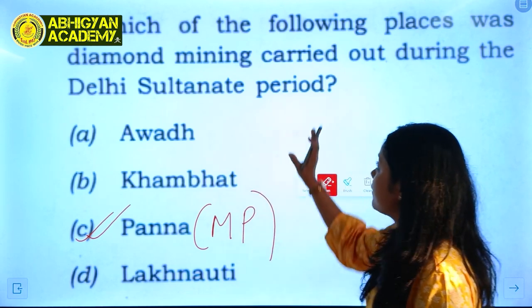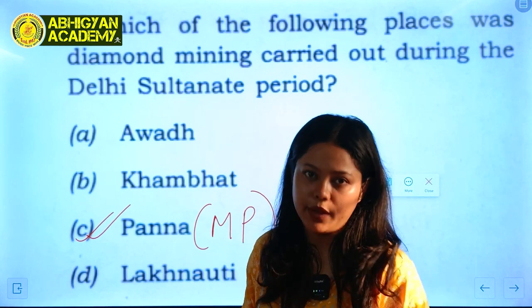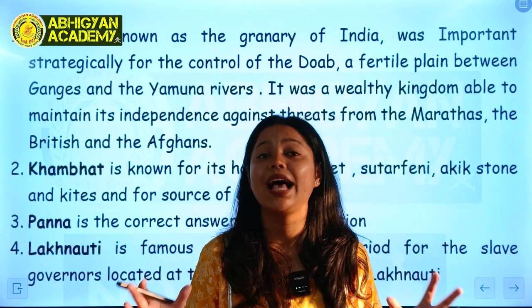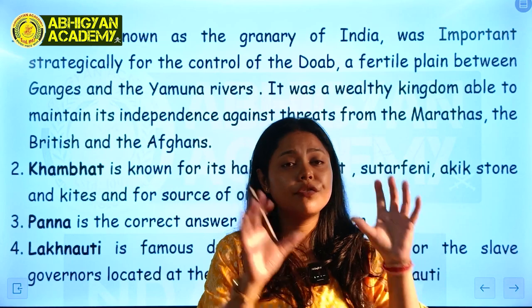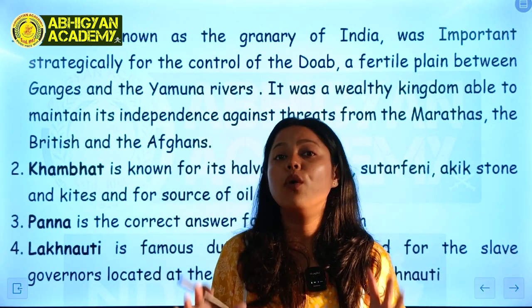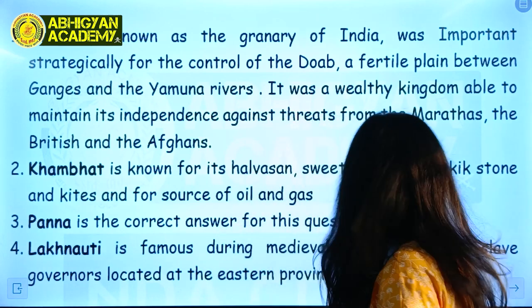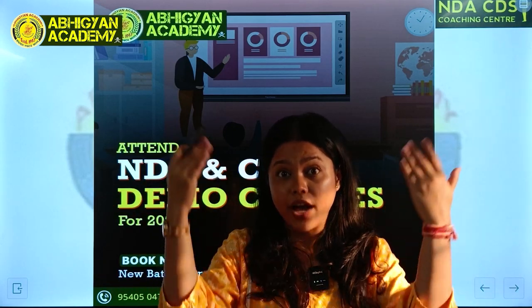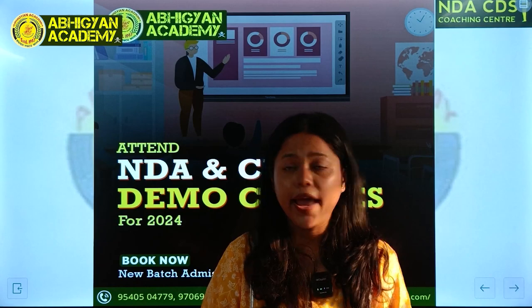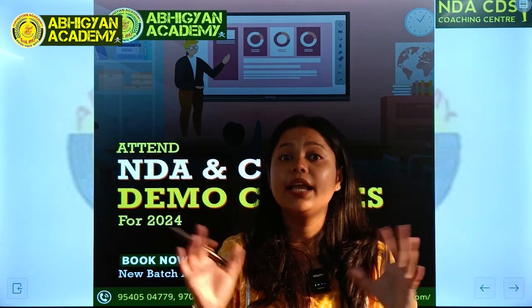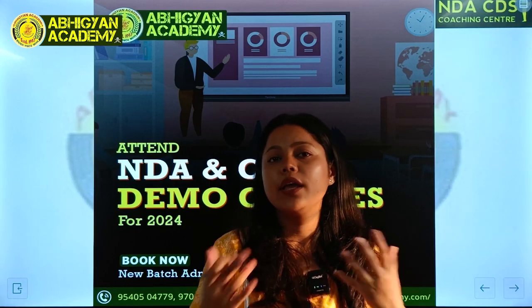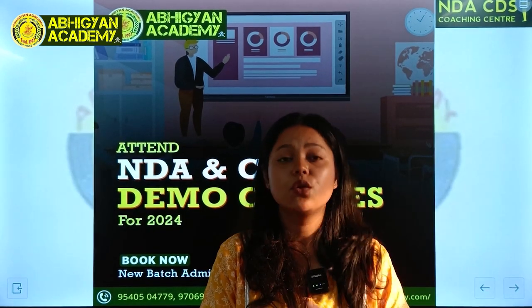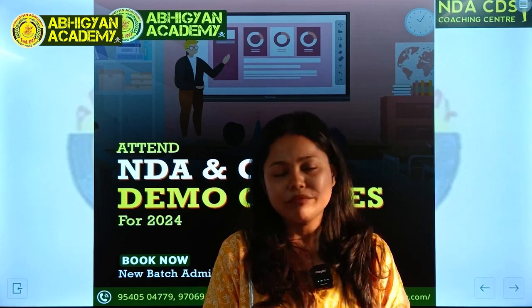Diamond mining took place in Panna during the Delhi Sultanate period, and Panna remains the active diamond mining site today. We have shared these questions to show that our class discussions, PYQ sessions, and notes are directly aligned with what comes in the exams. Many history questions have come common from our material. Demo classes are held every week at the academy, so whoever is interested, please come and join — it will be very helpful. Thank you.